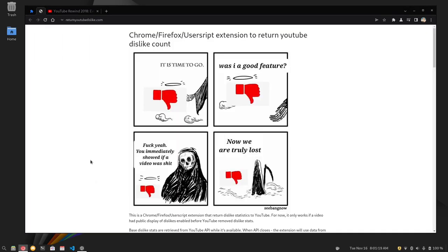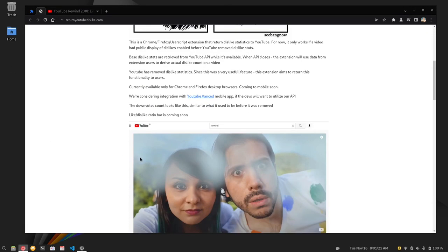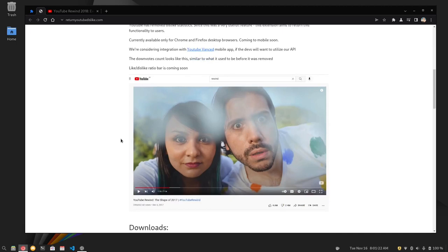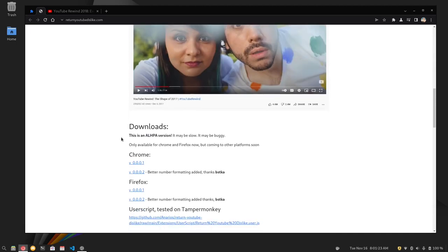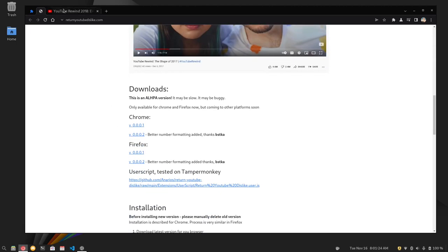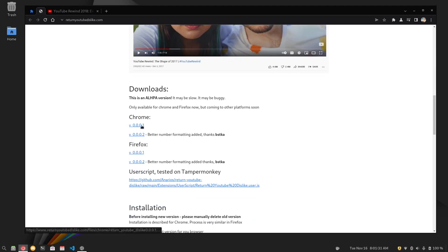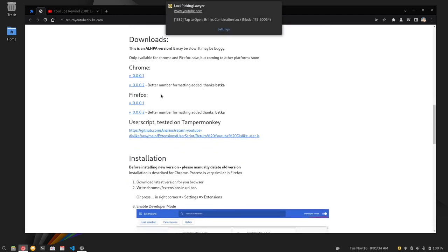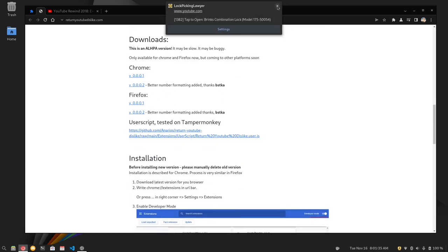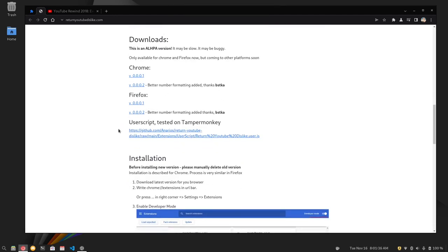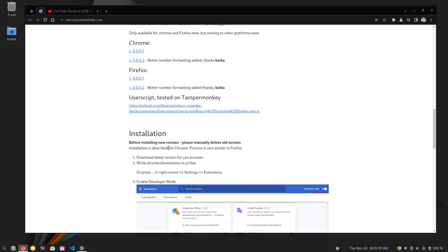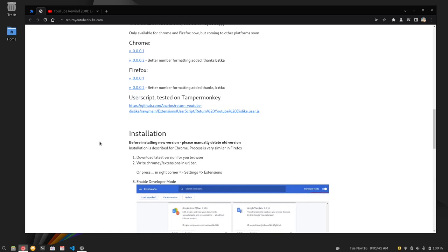But with that being said, there is this extension called Return YouTube Dislike. There are two ways of installing this. You can install by sideloading the CRX file, install it off of Firefox, or install it with a TamperMonkey user script.